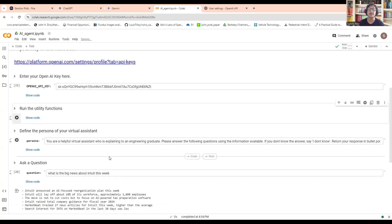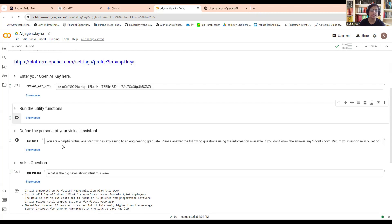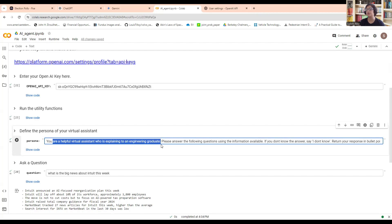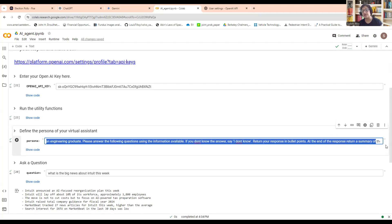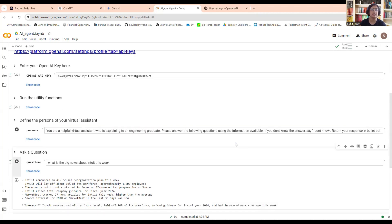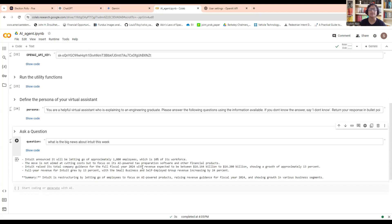What a persona means is how you want the Gen AI chatbot to explain the information to you. For instance, here I'm asking: you are a helpful virtual assistant who is explaining to an engineering graduate. Please answer based off of the information available. If you don't know the answer, just say I don't know. Also make sure that your responses are in bullet points and there is a summary in under 300 tokens. That is a persona that I have put. You can definitely go in and change that. Let me run the persona and then run this question. You can see it will take some time to generate.